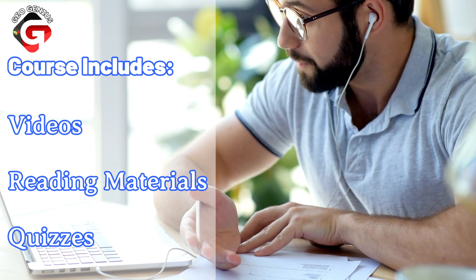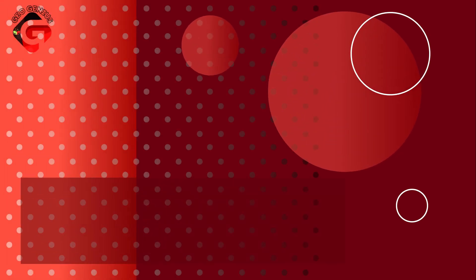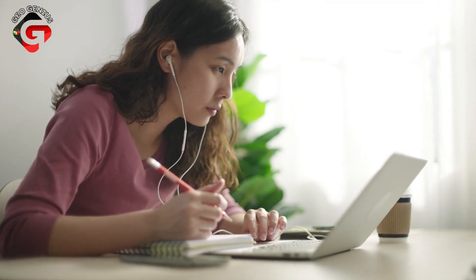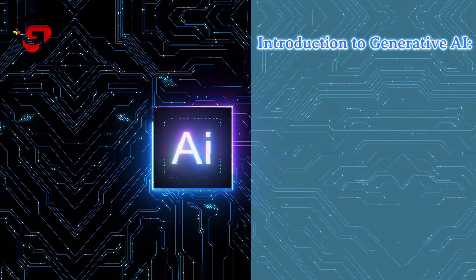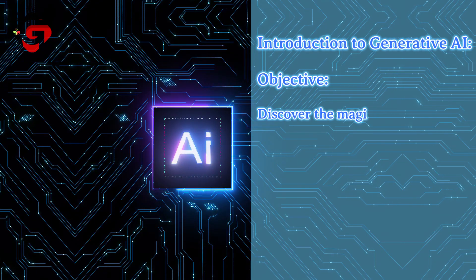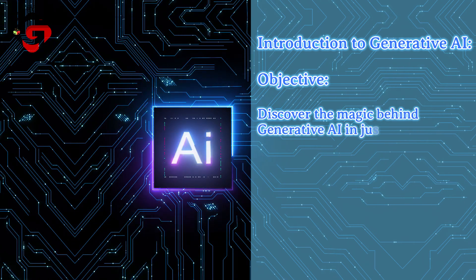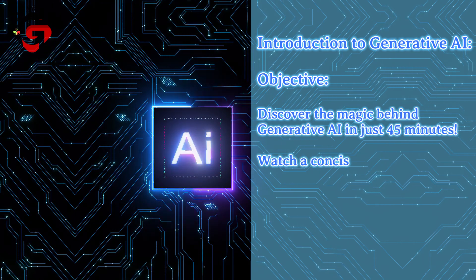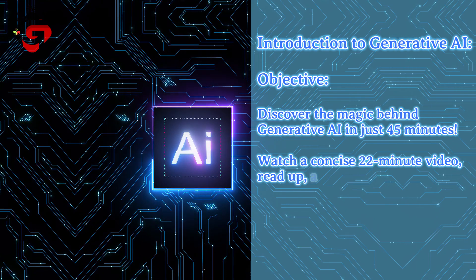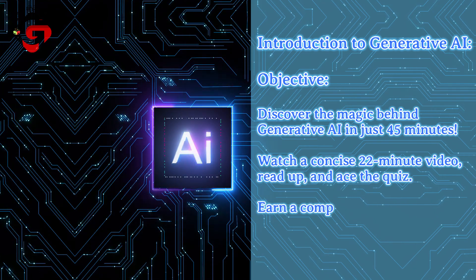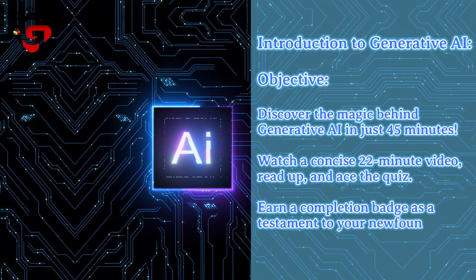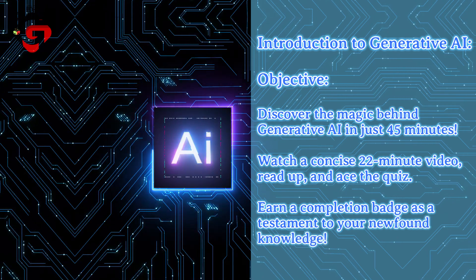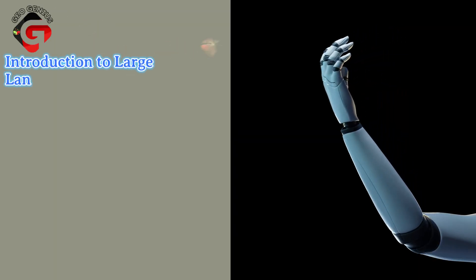Course highlights: let's take a sneak peek at what you'll be learning. One: Introduction to Generative AI. Objective: discover the magic behind generative AI in just 45 minutes. Watch a concise 22-minute video, read up and ace the quiz, earn a completion badge as a testament to your newfound knowledge.